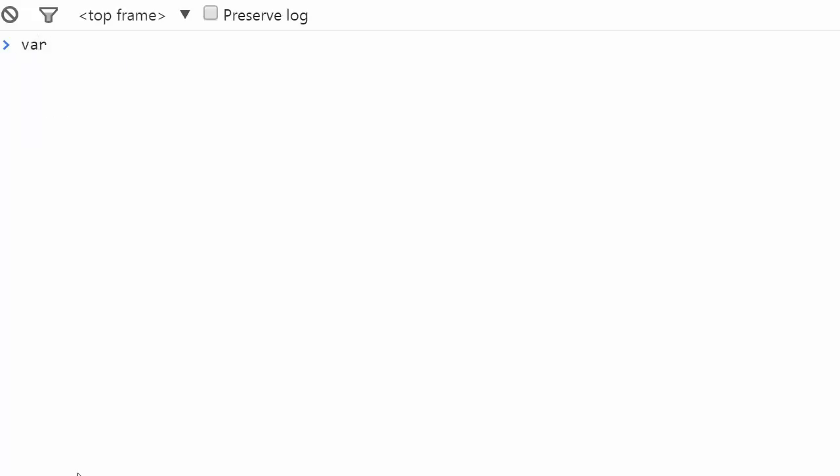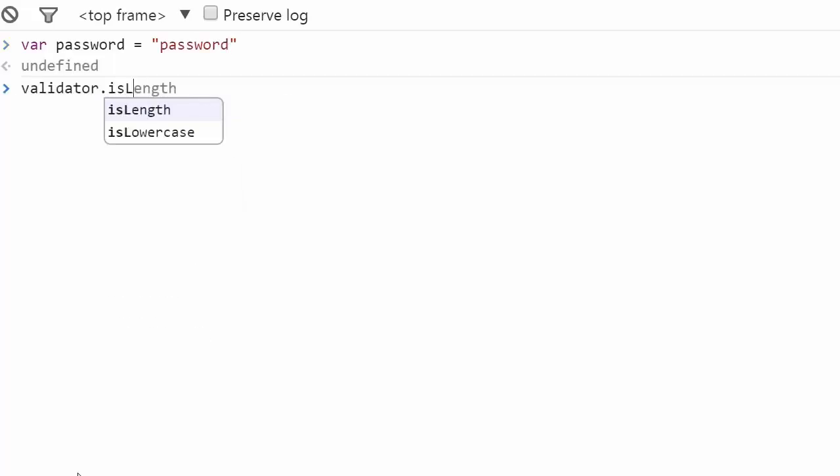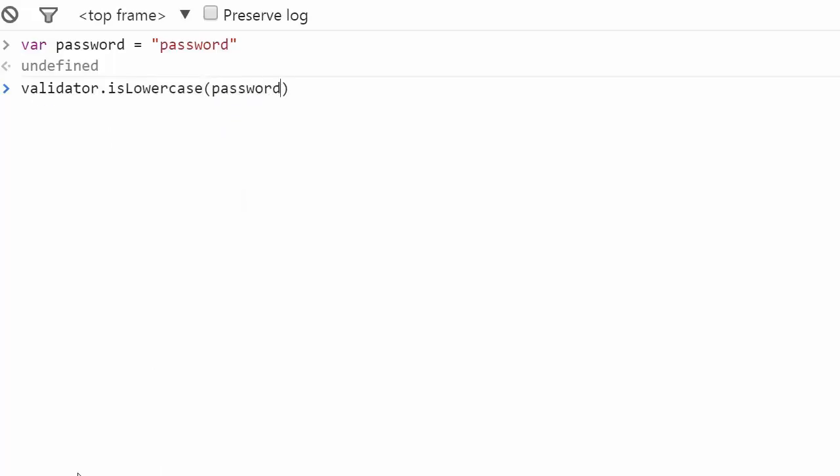Let's start by declaring the variable password. The method isLowercase verifies that the content only contains lowercase letters, just as in this password.